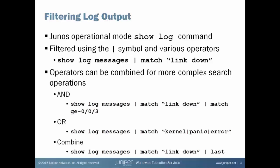I can combine a pipe match with other available operators. For example, show log messages, pipe match link down, but I don't want to see all of the entries in the messages log file that contain the string link down. I just would like to see, for example, maybe the last 100 lines in the message file that contains the string link down. So I can combine a pipe match with a pipe last, followed by the number of lines I'd like to be displayed.